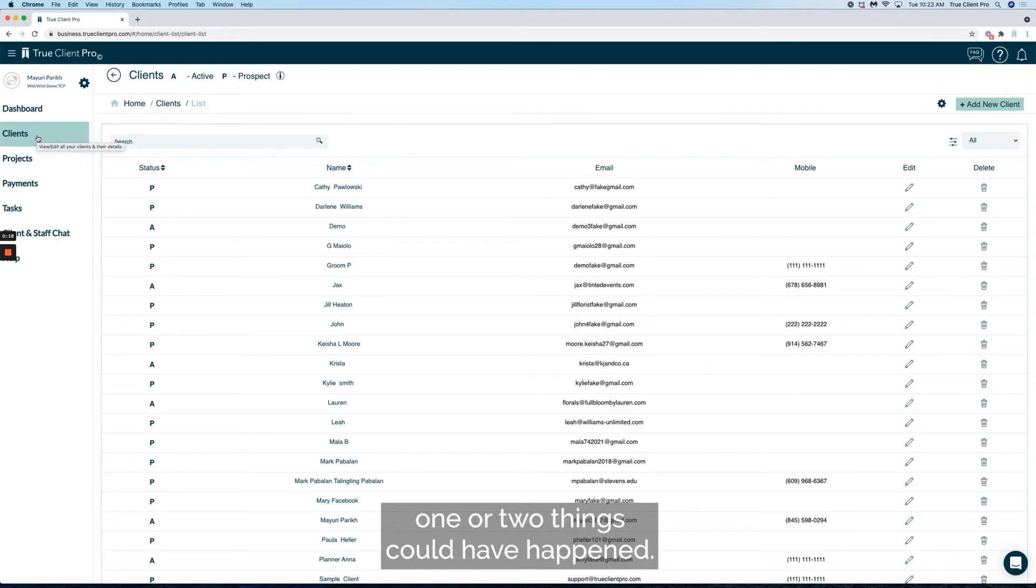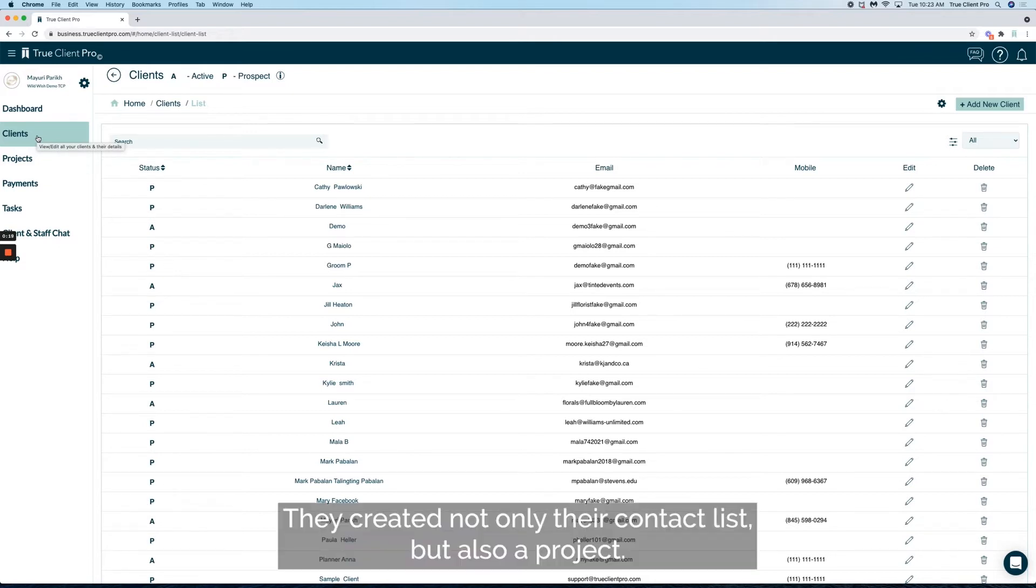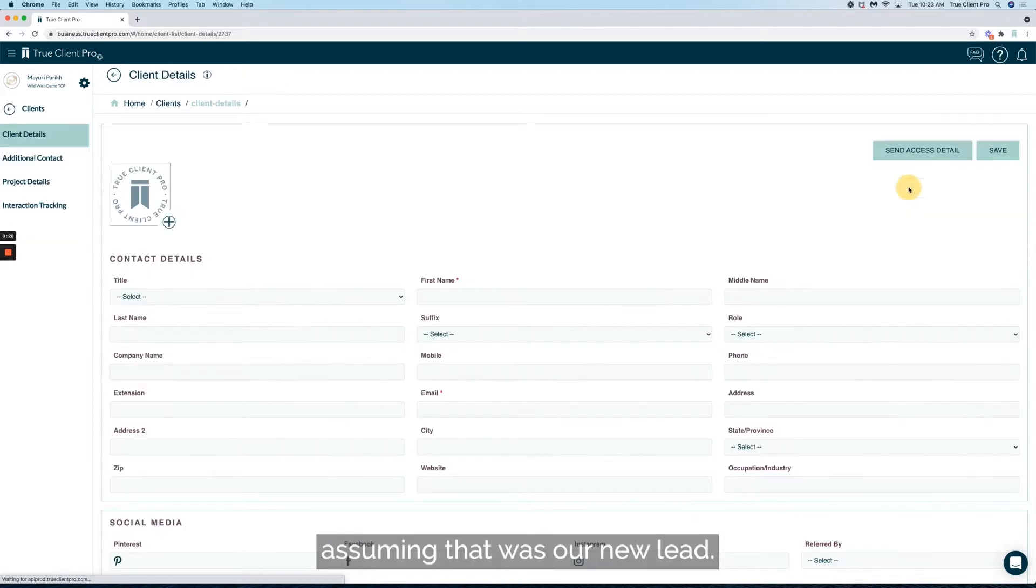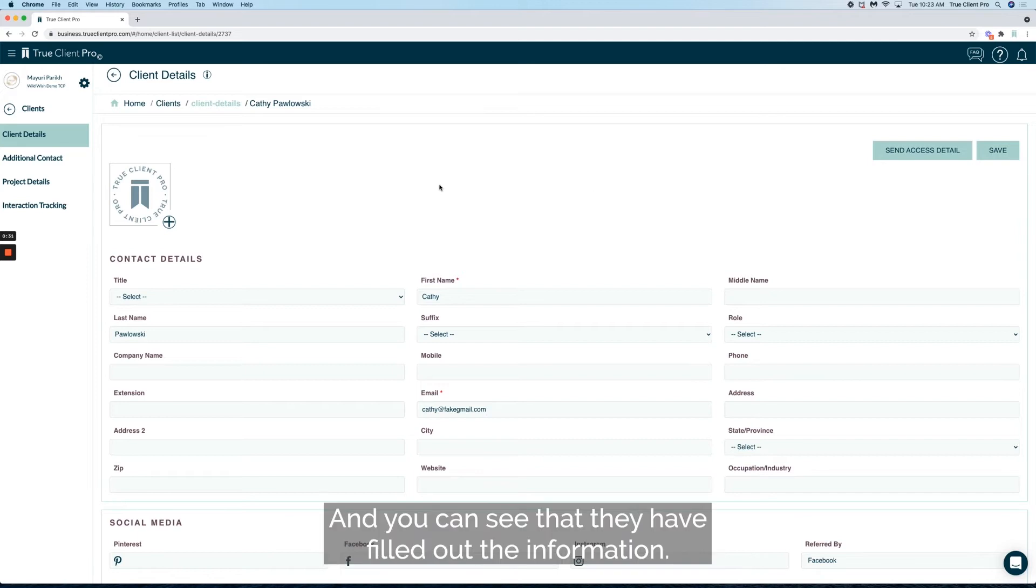They created not only their contact list but also a project. So let's go ahead and click on one of the existing clients, assuming that was a new lead, and you can see that they have filled out the information and project details here.